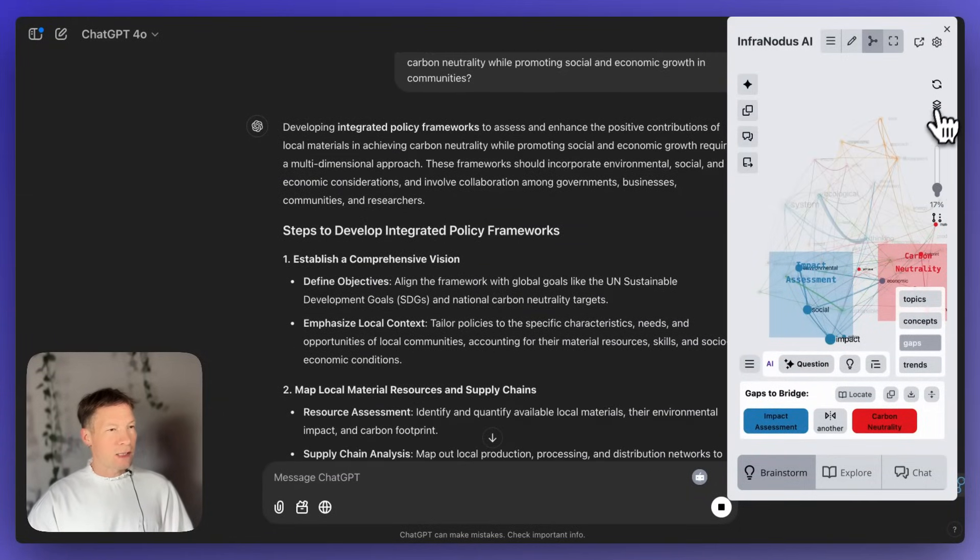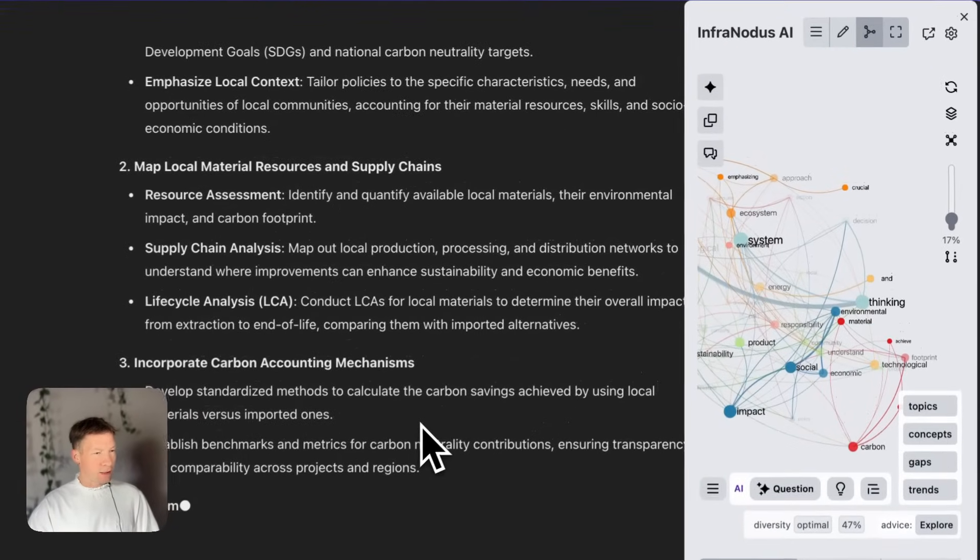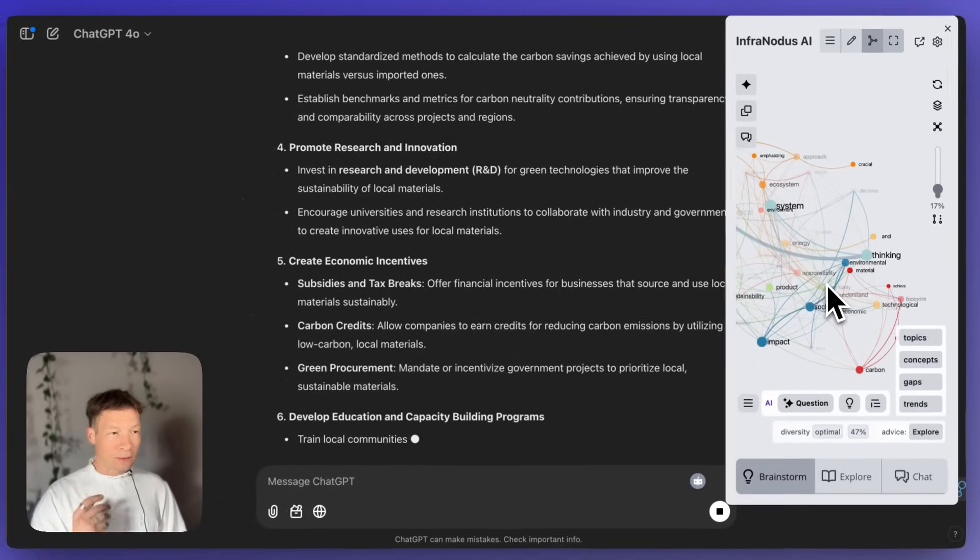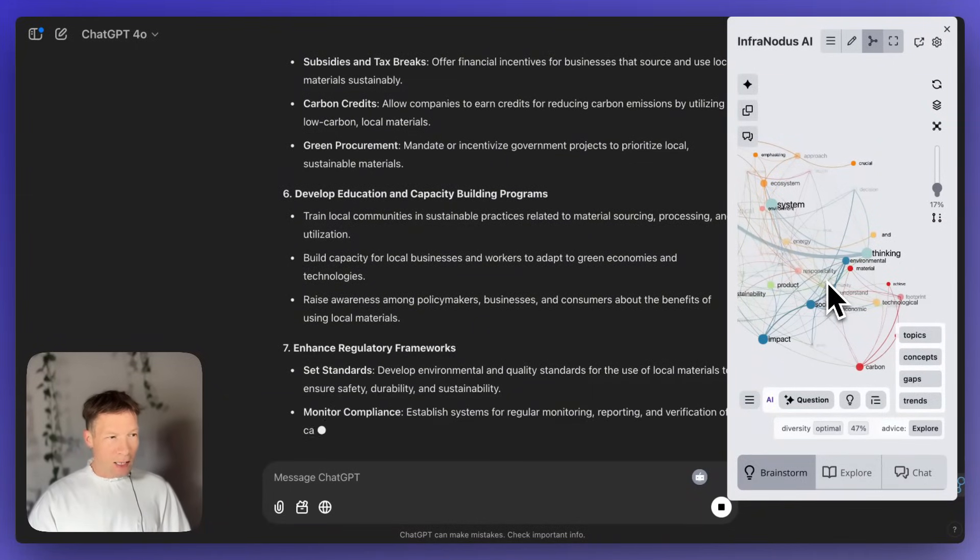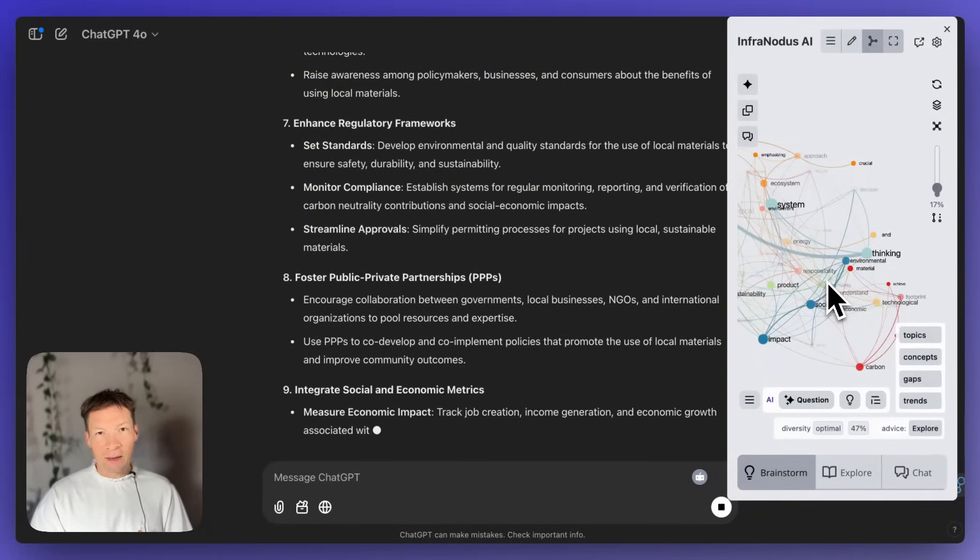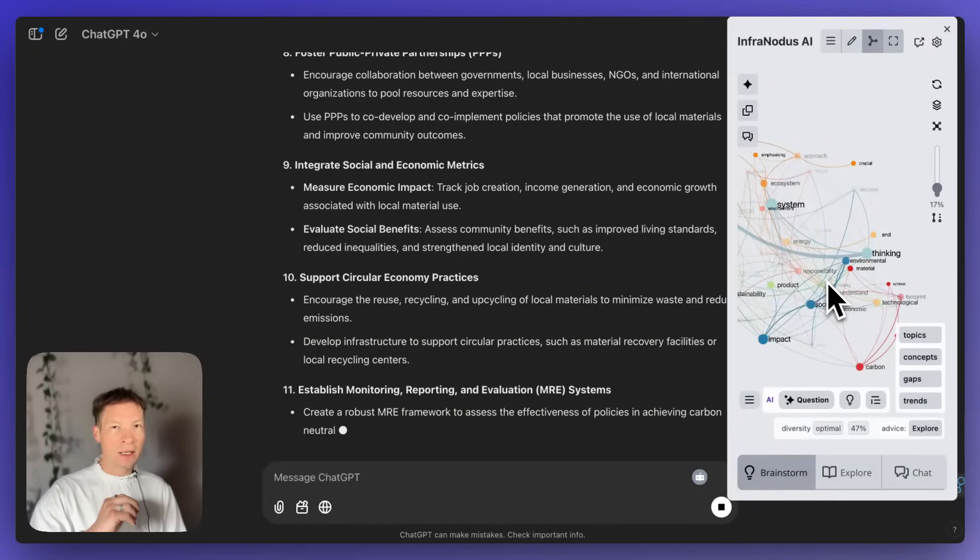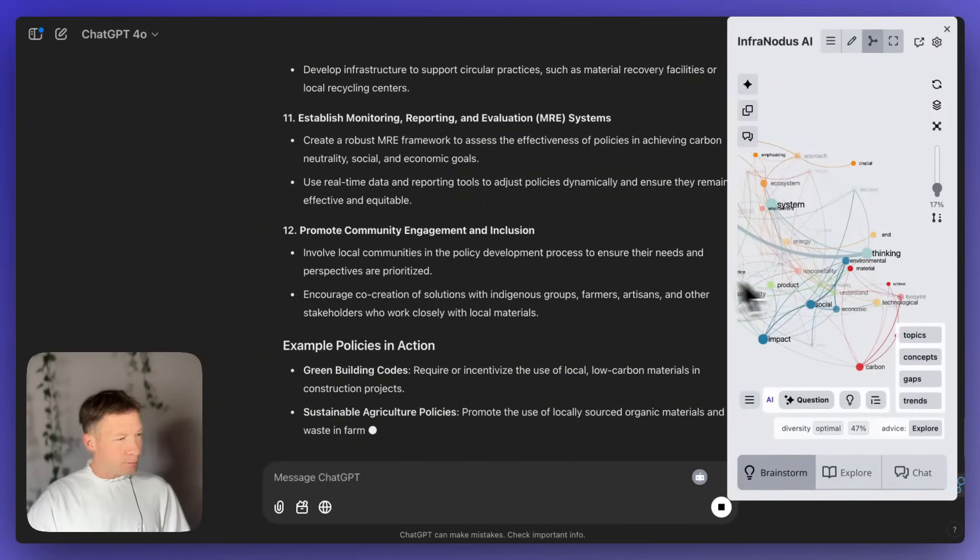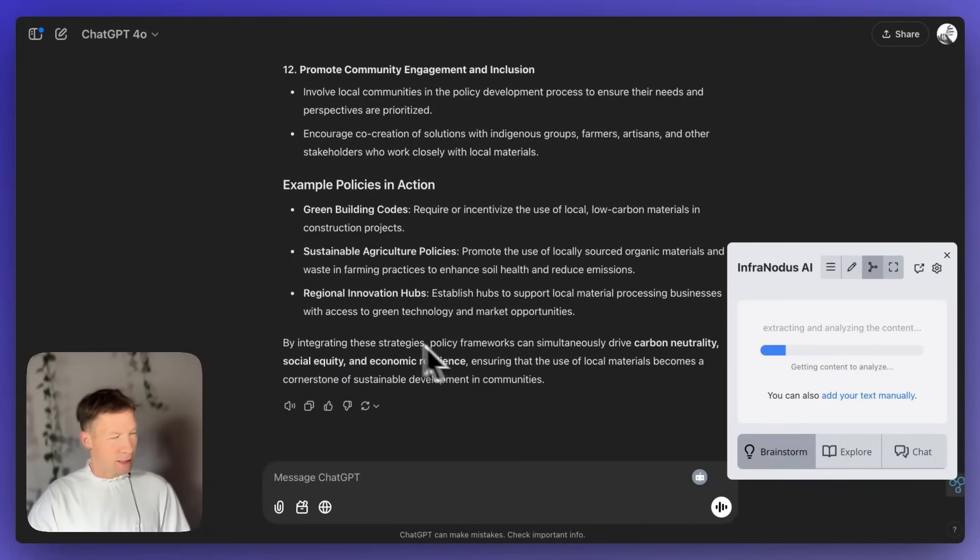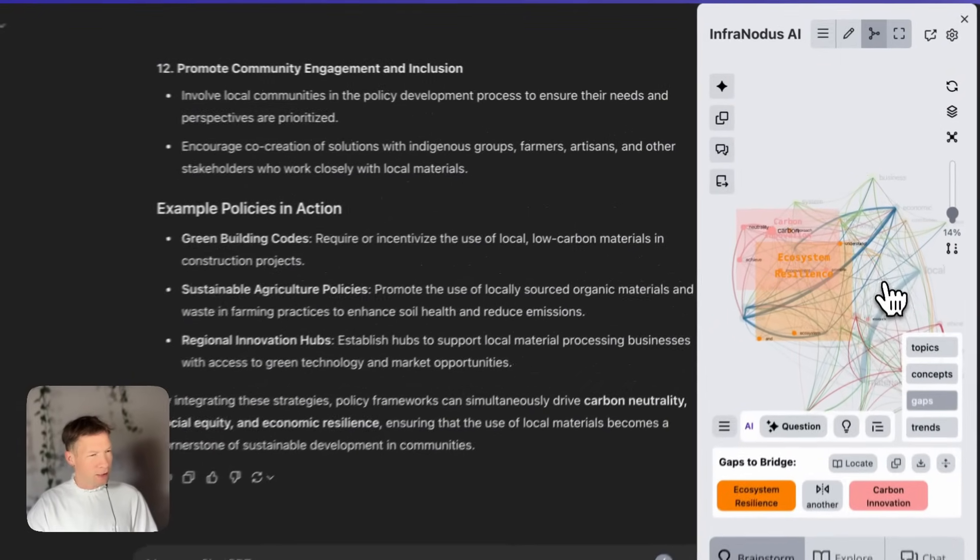And then what's going to happen is that ChatGPT obviously will try to answer this question and develop the conversation further. And once it answers this question, this graph here is going to be reloaded. It will take into account the answer of ChatGPT, what it just produced, recalculate everything, and help me identify the new gaps in the conversation, the new relations, new ideas, and so on. So, let's see how that happens. So, here it generates an answer. As soon as it's finished, the graph is regenerated.